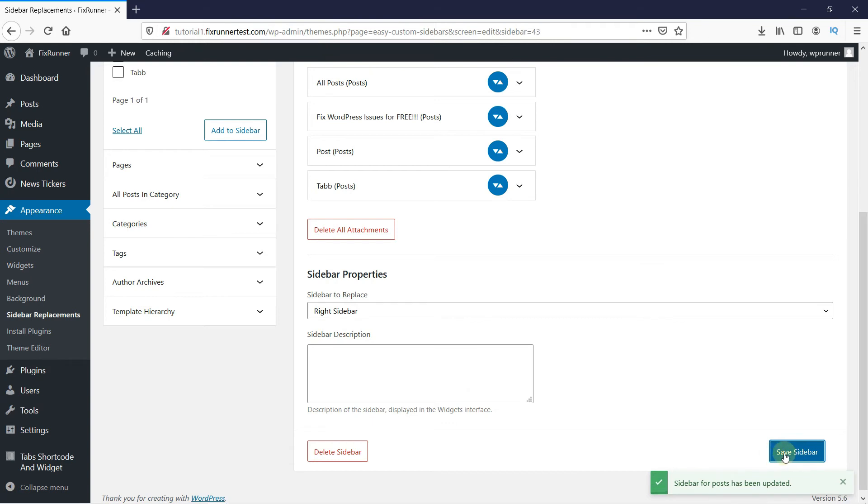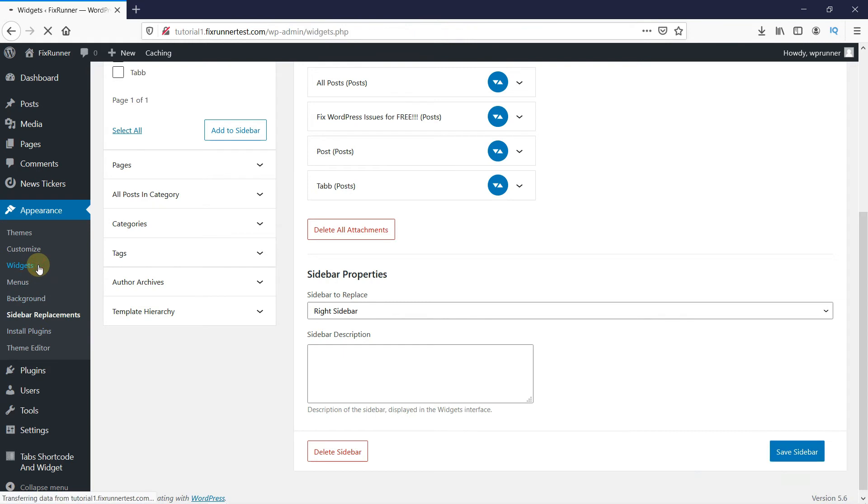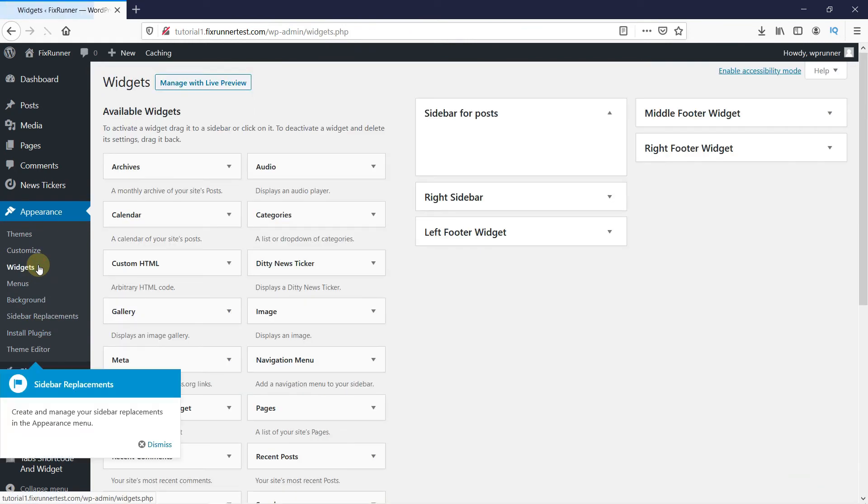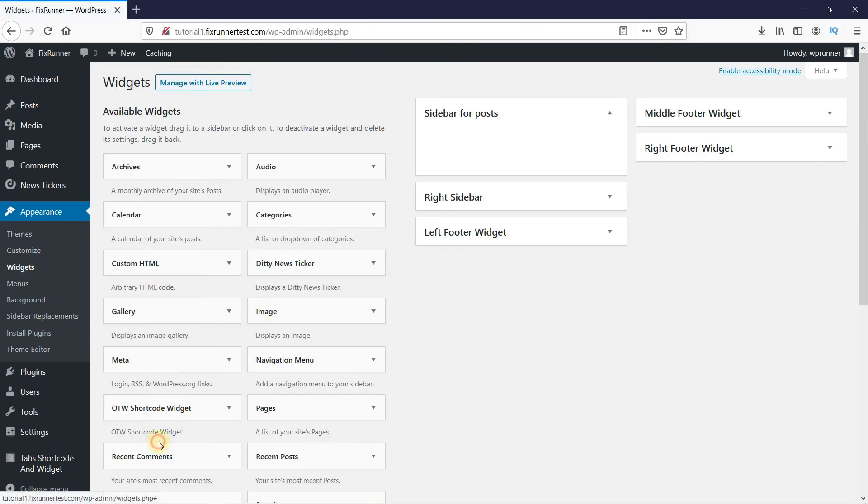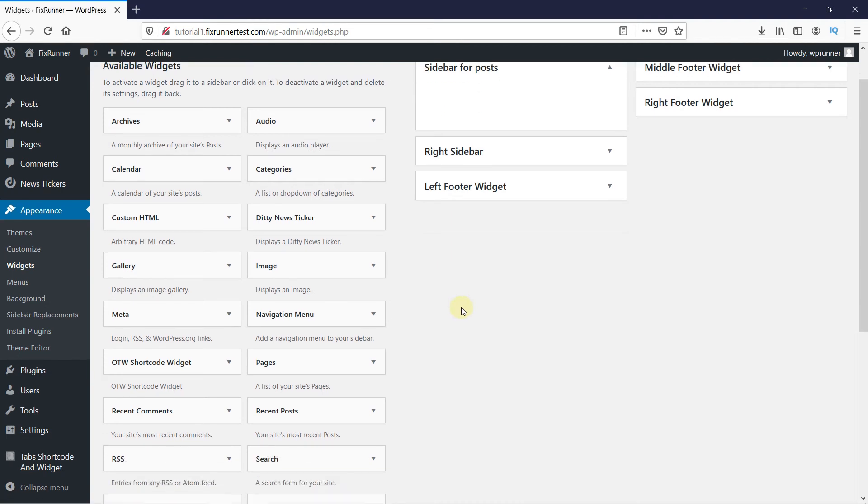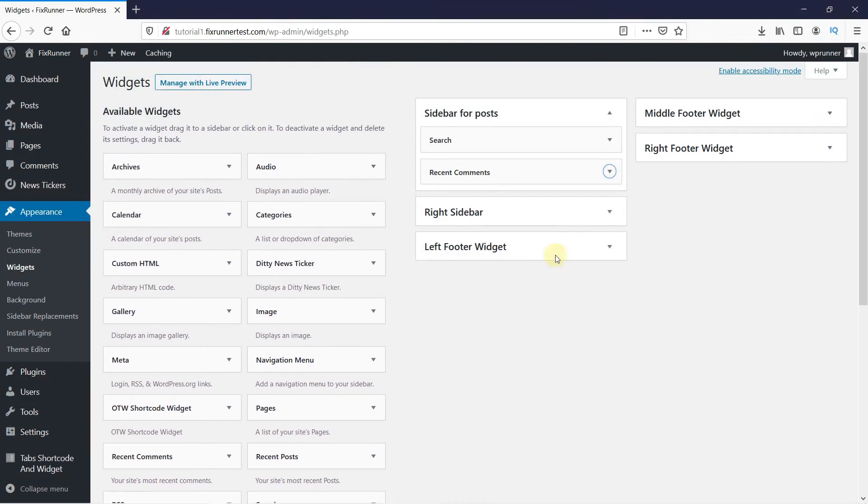Now go to Widgets, and then this is the sidebar we just created. Now we need to add widgets in it, so I'll add some widgets. Now this is the sidebar for the posts, and this is the default sidebar.